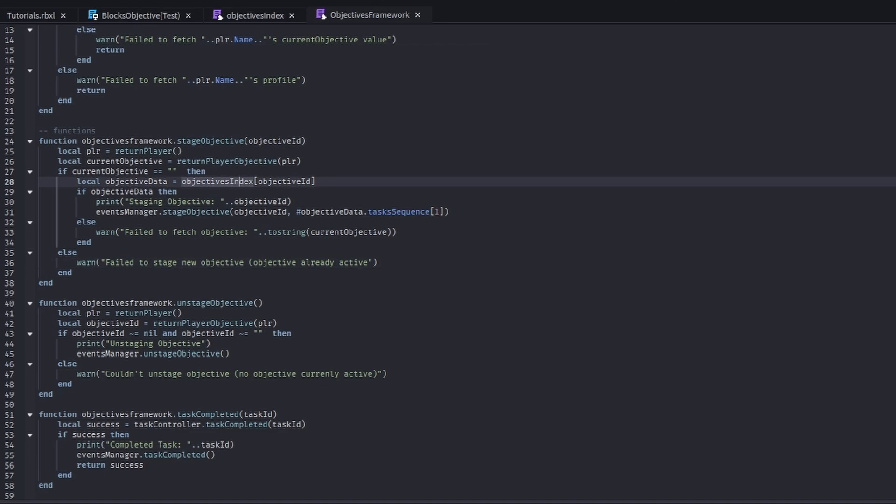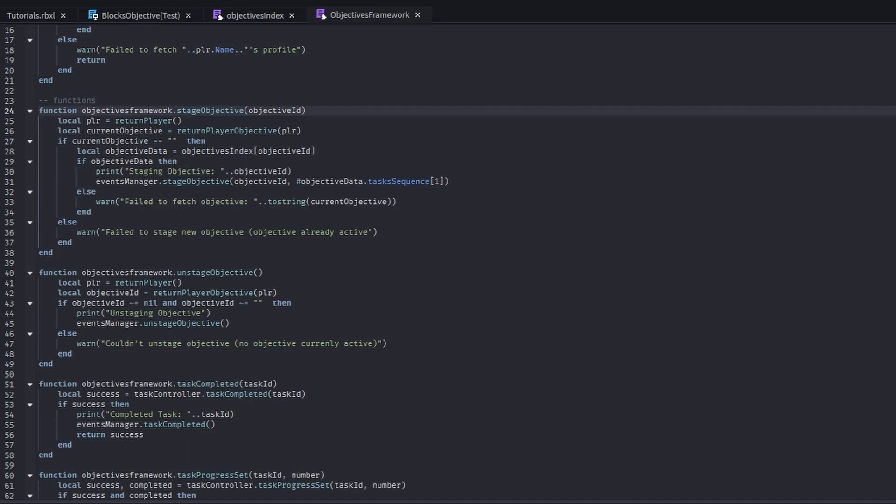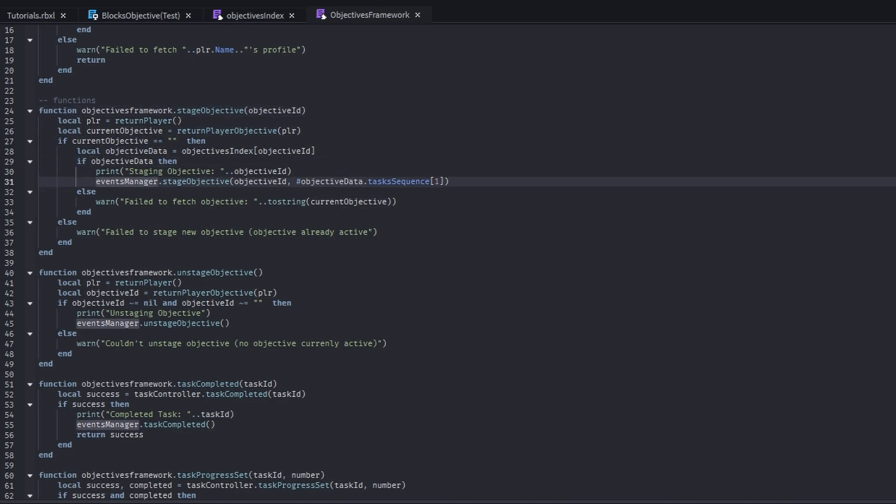But if they don't, we check if the objective ID is an actual objective. And once we, you know, go through all these if-then checks, we actually stage the objective.